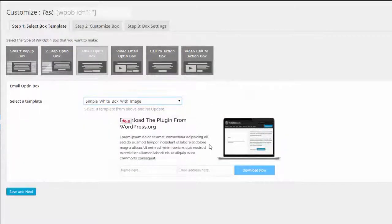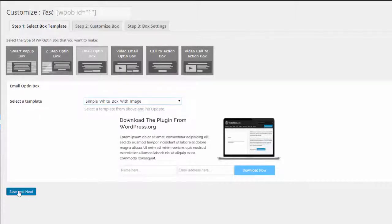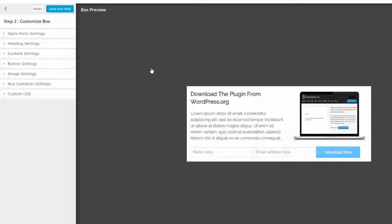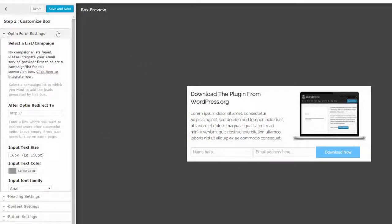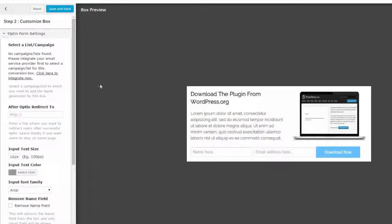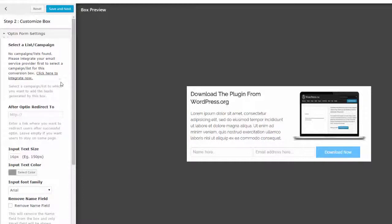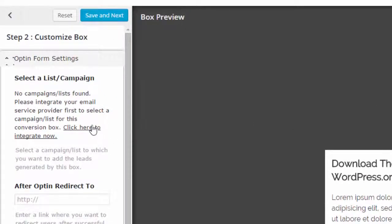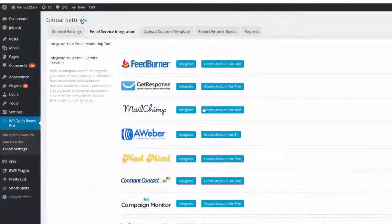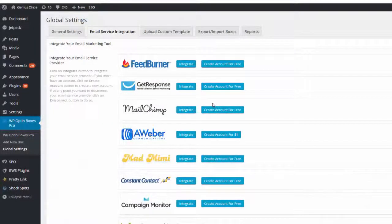Save and next, and then we go on to step two. In step two you can customize the text, the graphics, anything you like, and you can also install your autoresponder code. So opt-in form settings, click here. As you can see I've not actually integrated any autoresponder code at the moment so it's prompted me to do that now.